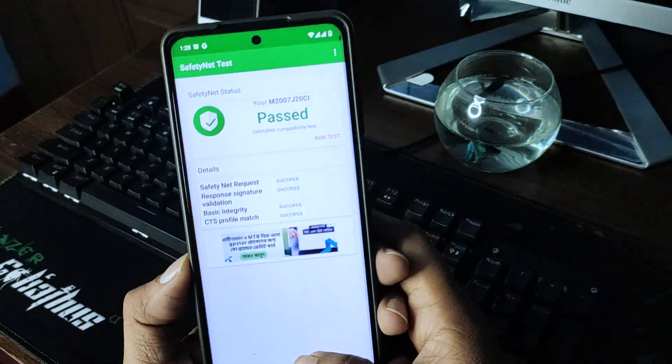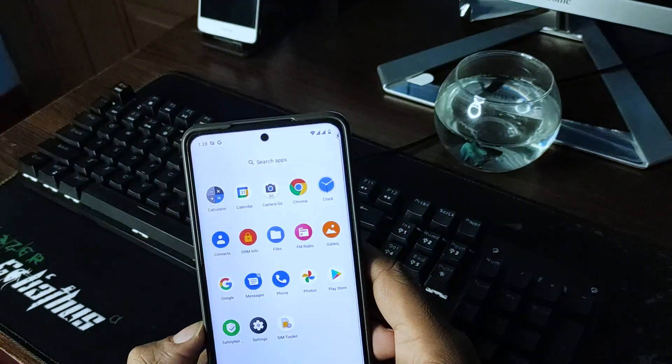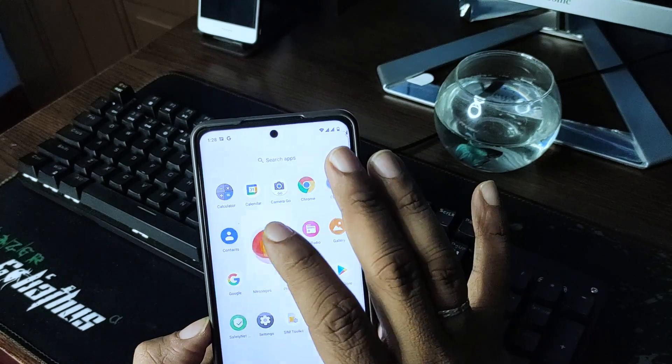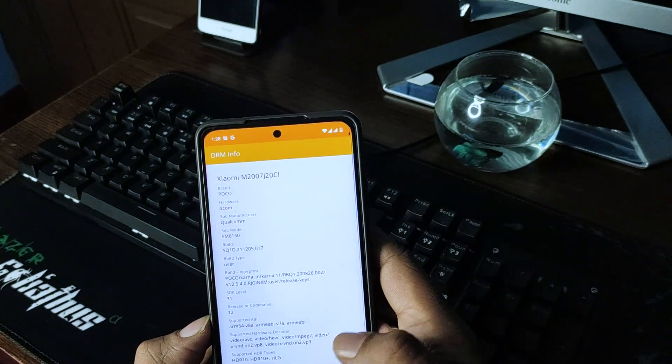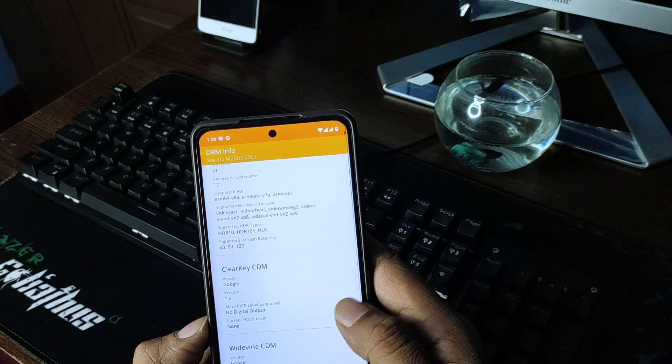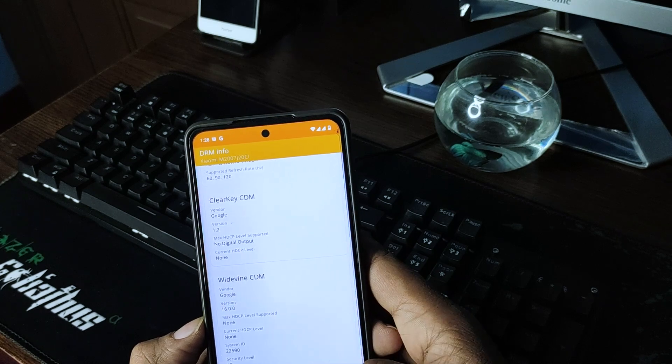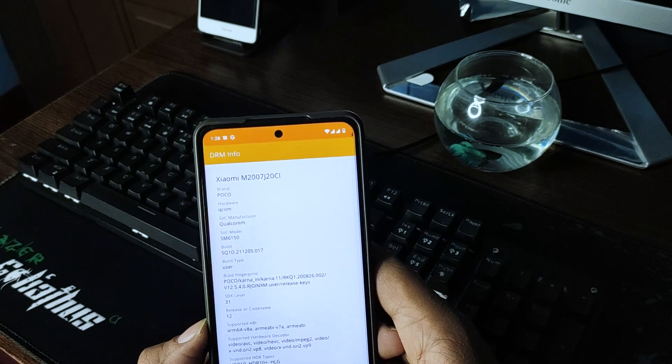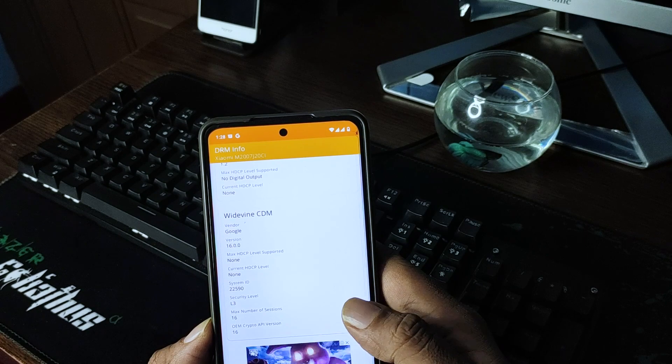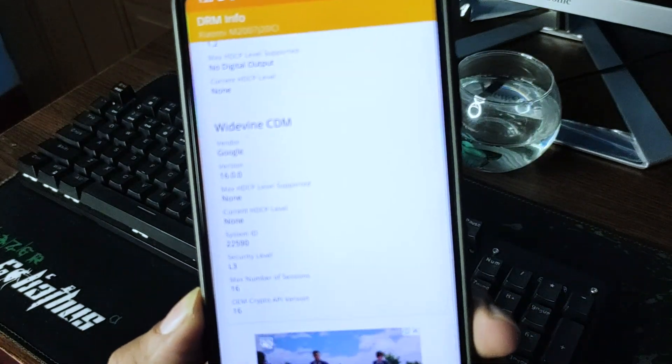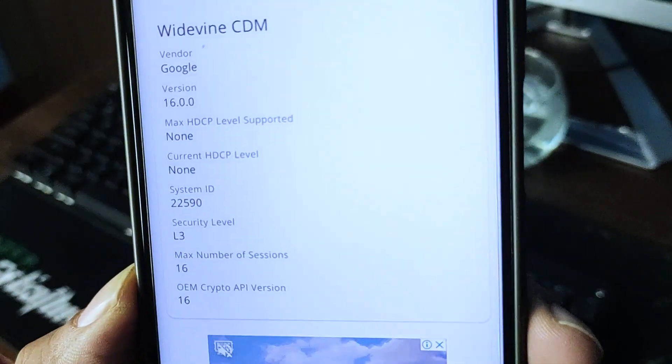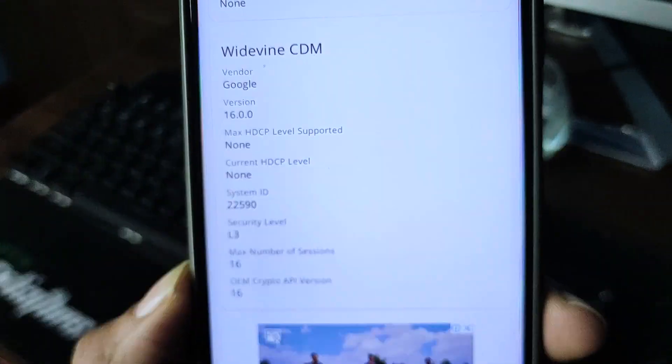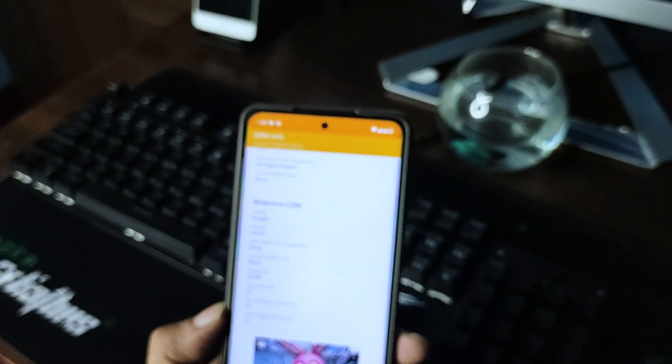And most of all, most of us use the Netflix and Amazon Prime, so let's check. Oh, let's say bummer because Widevine L3, that is so disappointing for this ROM. After all, if you don't...